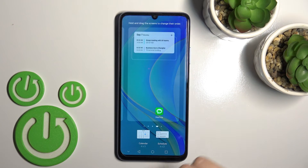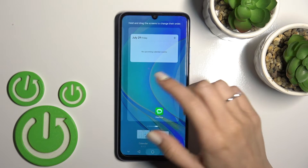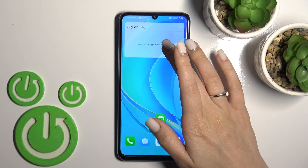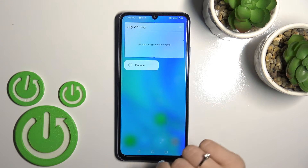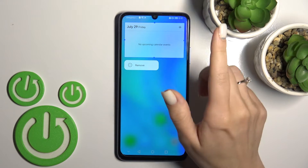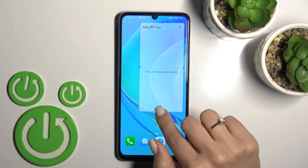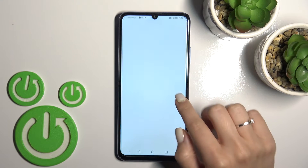By doing this, we can see that we've successfully added the widget. If you want to resize the widget, just hold it for a while and after that you can make it bigger or smaller.